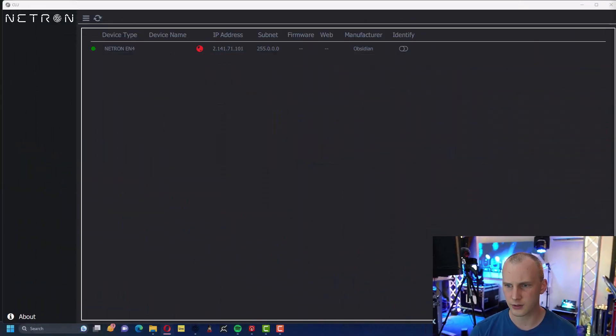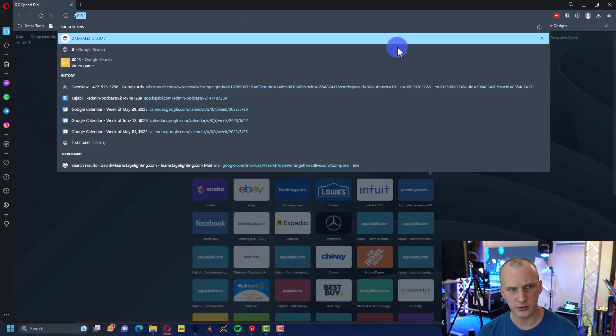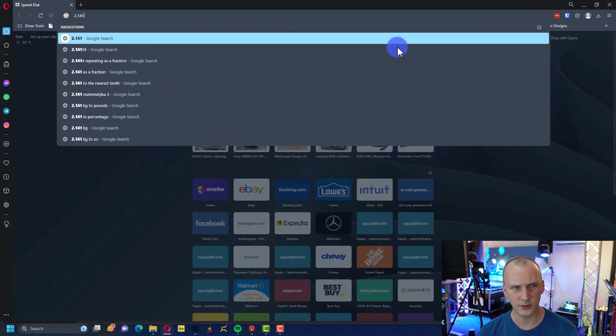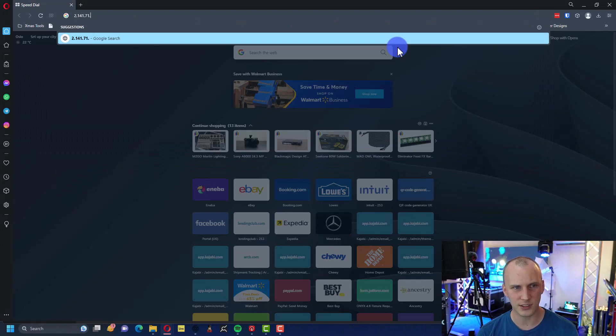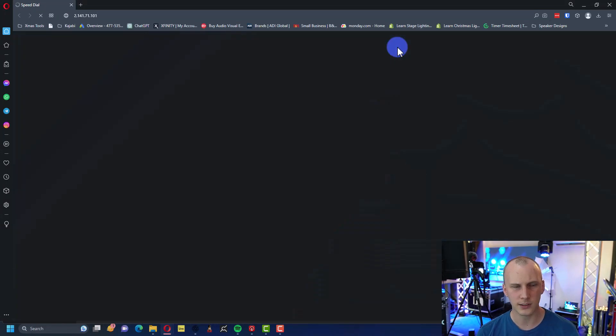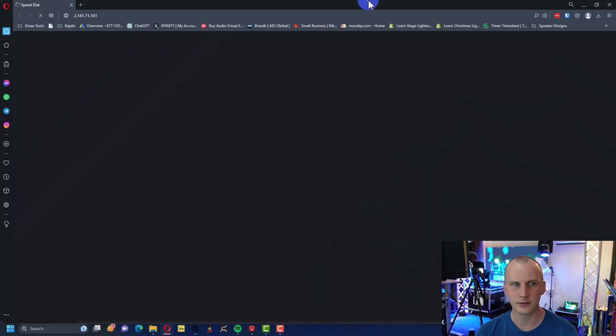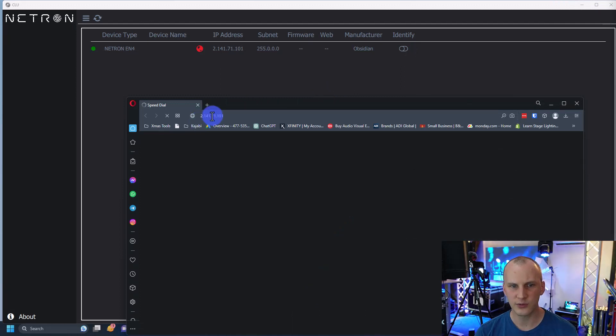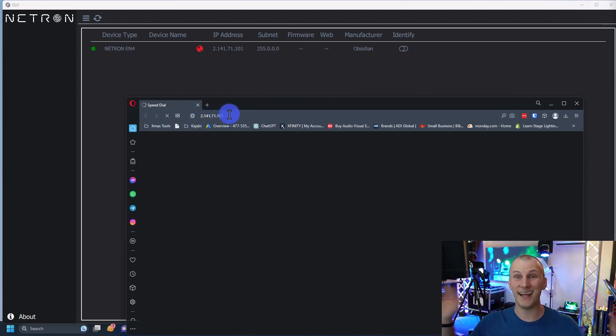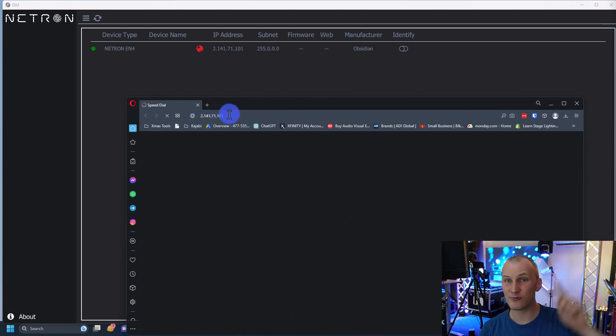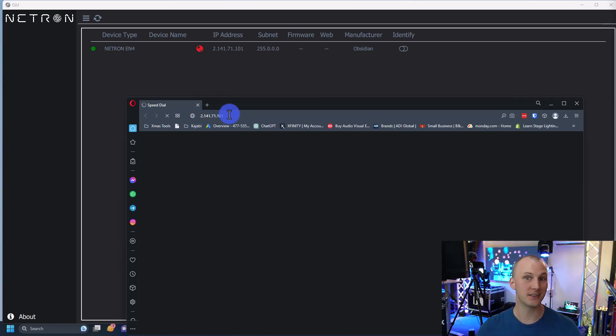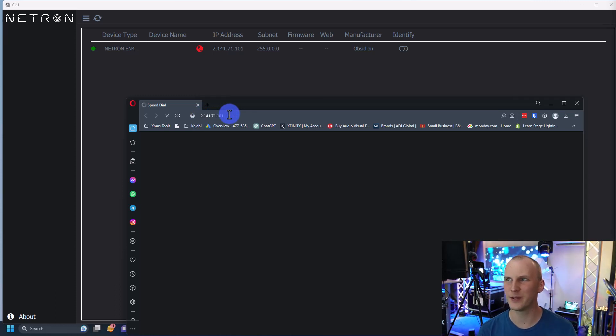If I pull up my web browser and I go to 2.141.71.101 - I think that's the right one, about to find out - we're not going to get anywhere. Why? Because it's not reachable in my current range. It doesn't mean the node's not working, it just means I can't get to it.